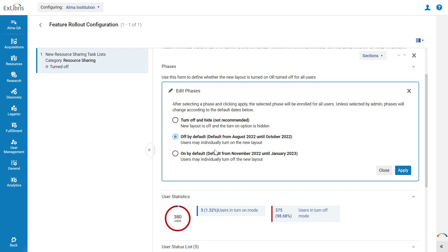Off by default means users may individually turn on the new layout as we demonstrated earlier. And on by default means the feature will be turned on for all users, but they can turn it off individually if they so wish.